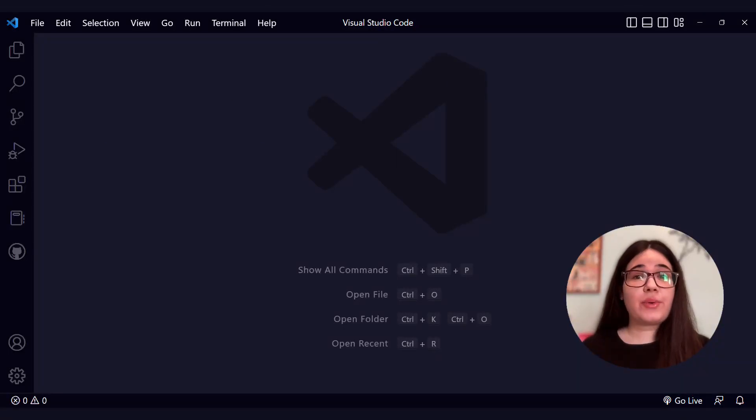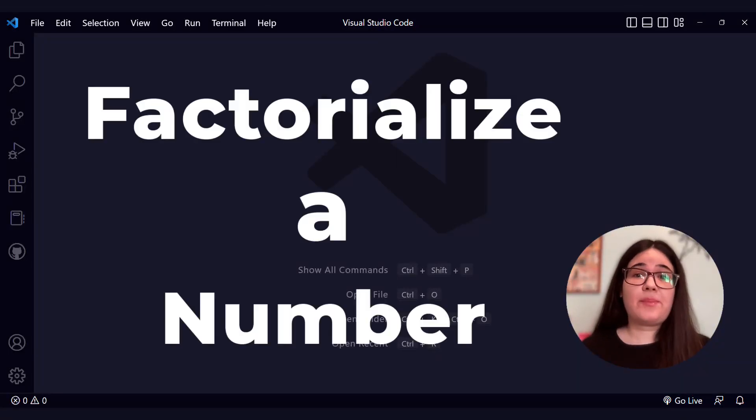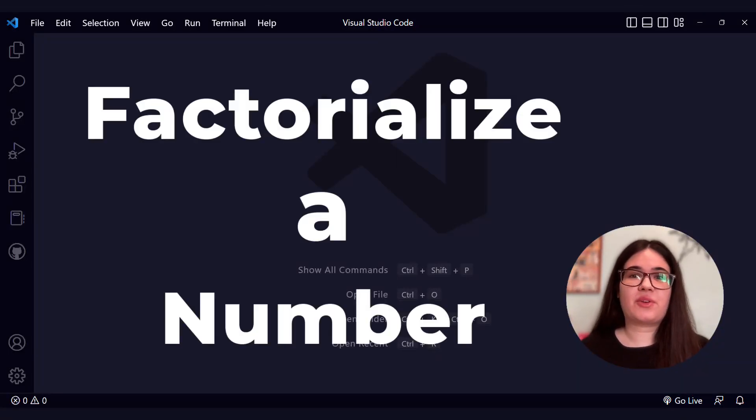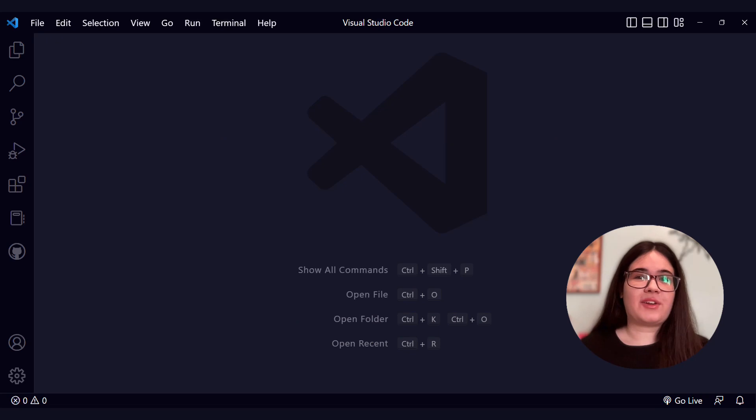We're going to solve the factorialize a number challenge from FreeCodeCamp's curriculum. Are you ready? Let's begin!